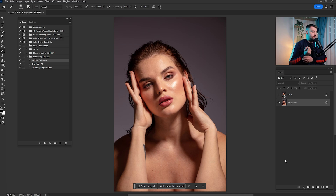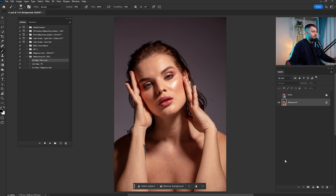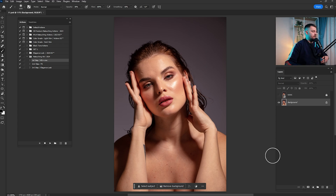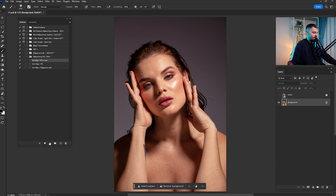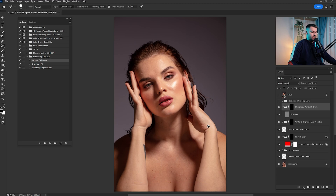Today I'm going to show you how you can edit this portrait with only three steps. So here we have the actions. After you have downloaded them, you have the retouching kit 2024. Just click here on the first step and click play. Wait until it's done. And as you can see, there are a bunch of things in the first step.